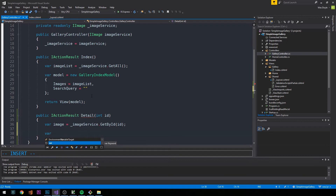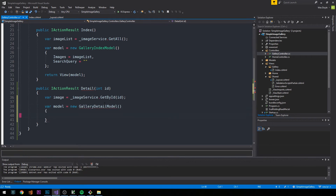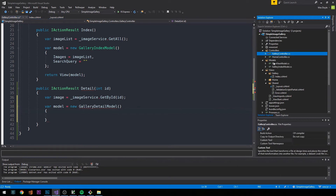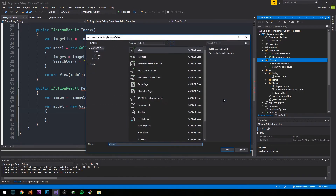We could pass the entity object itself as a domain model to this page, but I like to make view models for each of my pages. So we'll say the model is equal to a new GalleryDetailModel. Let's go ahead and actually create this model — it's a view model and will live in the models folder of our web project. I'll right-click and add a new class: GalleryDetailModel.